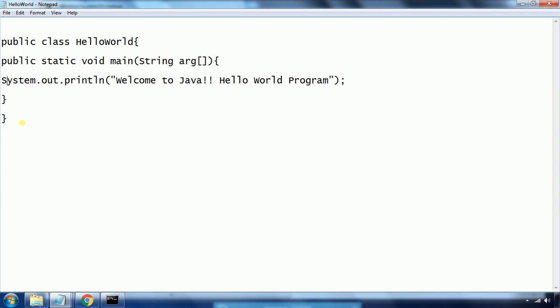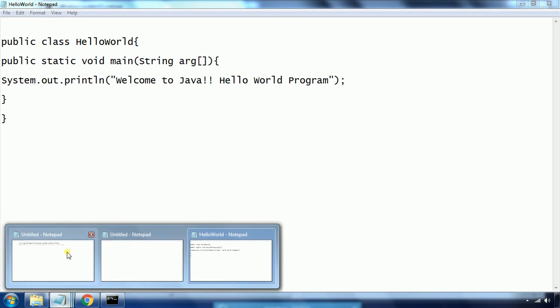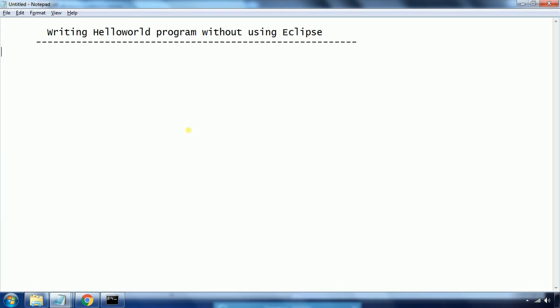In order to simplify all these concepts, the IDE comes into the picture. Going forward we are going to write programs using the Eclipse IDE. Hope this concept is clear — if you have any questions, comment on my YouTube video. Thanks for watching.